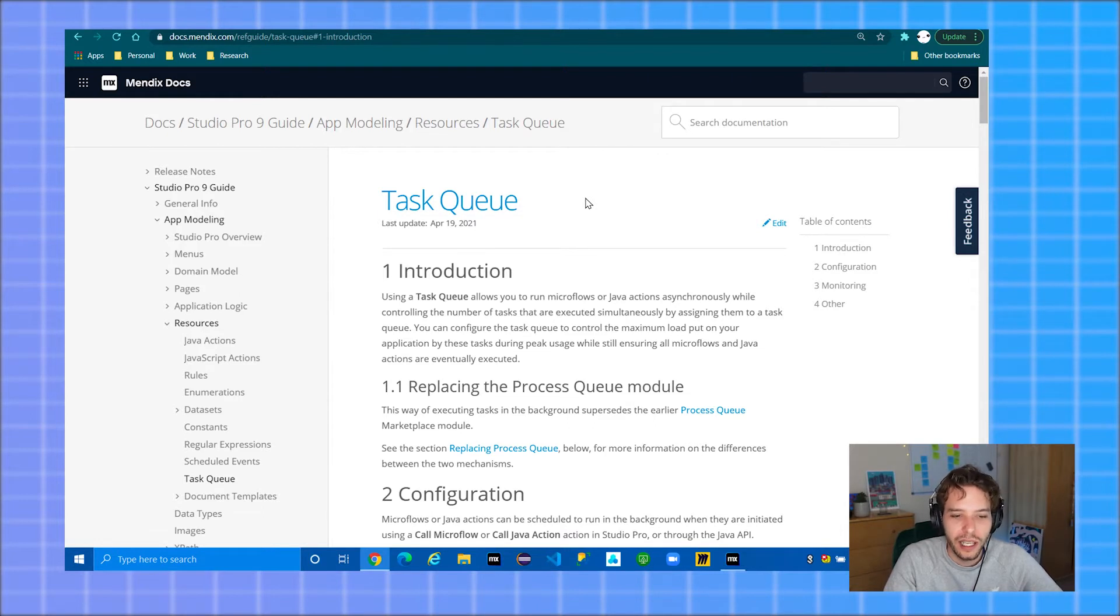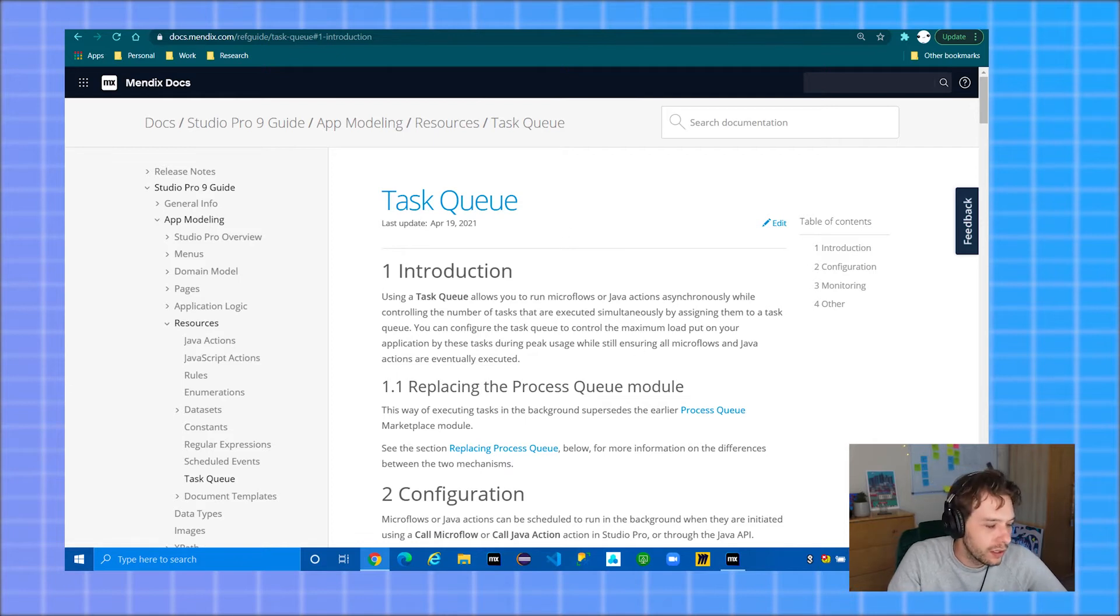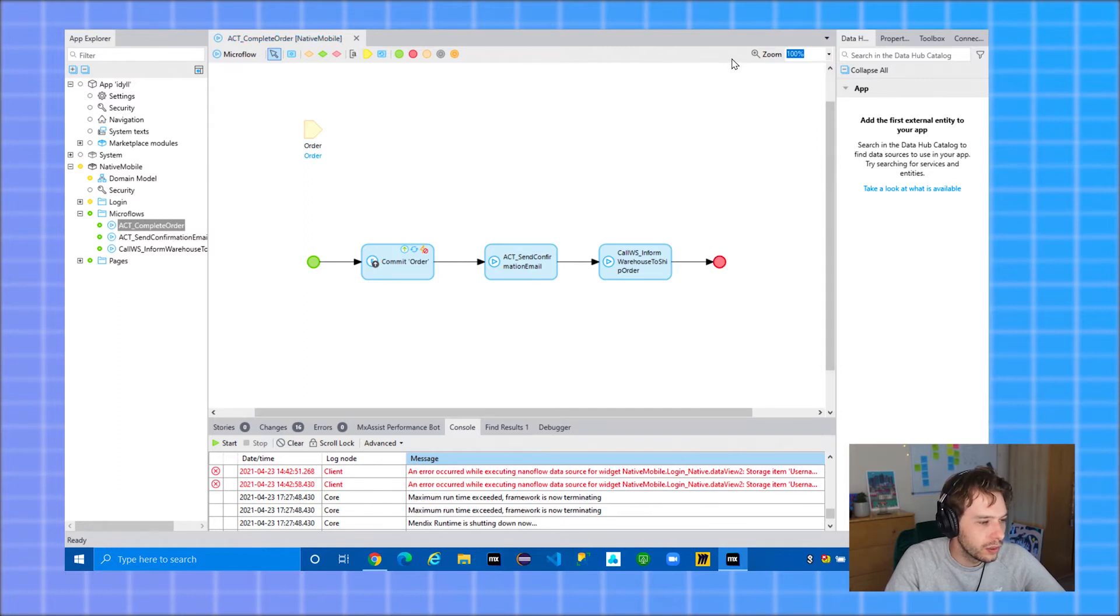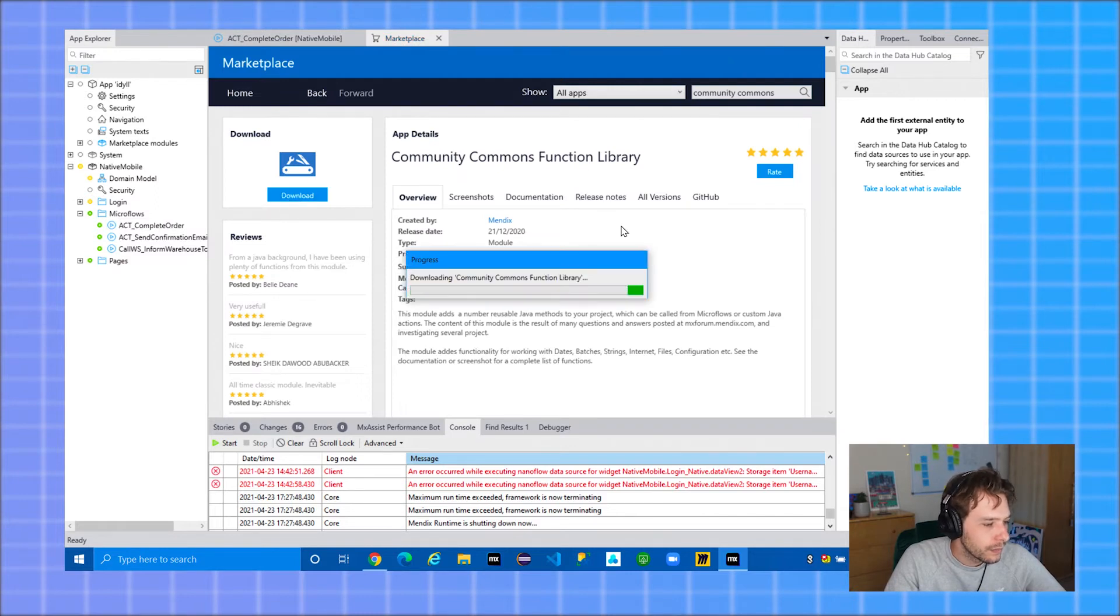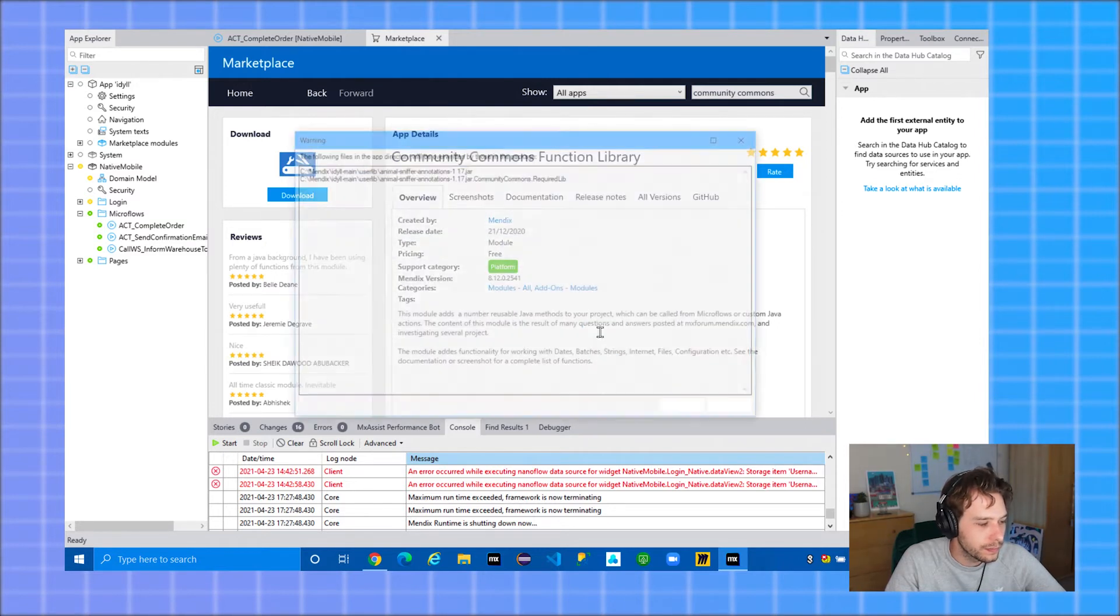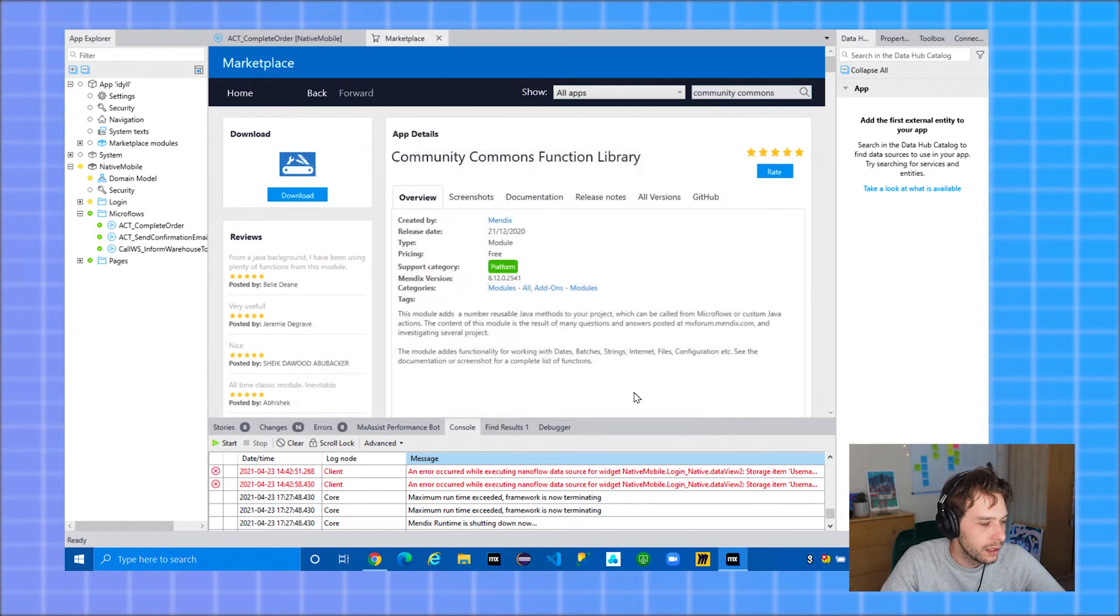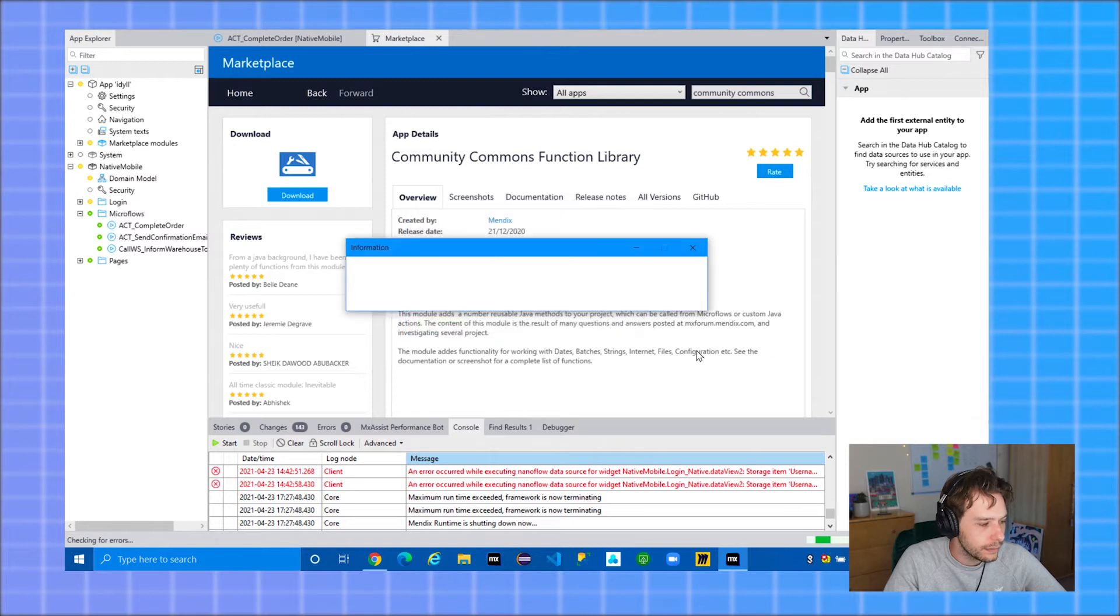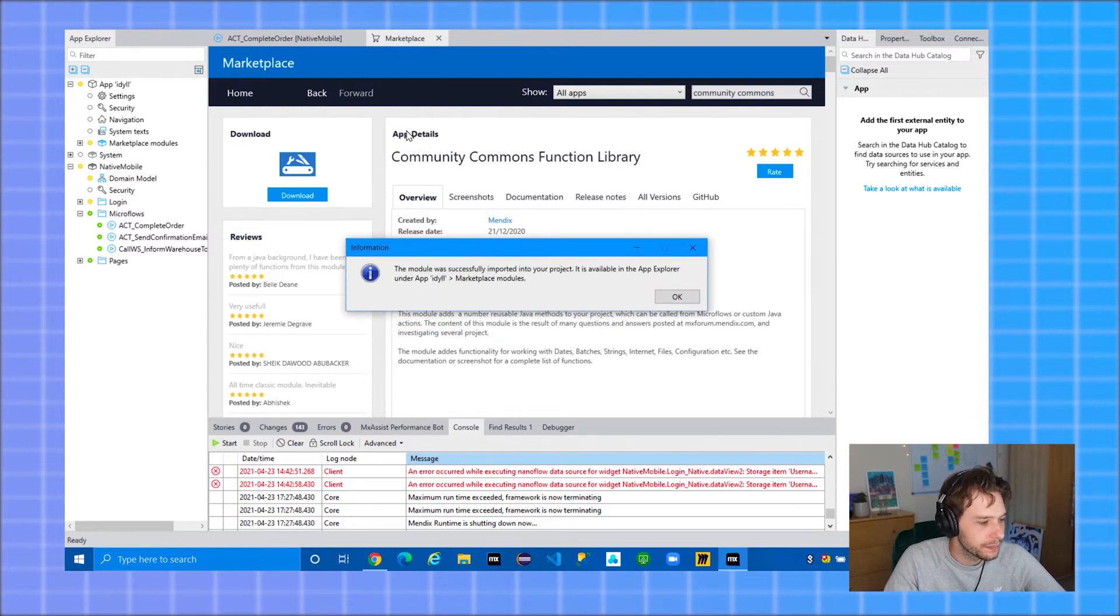So for option one, to get started, you have to go to the marketplace and download the community commons module into your project. Select add as a new module and click import. Select okay.